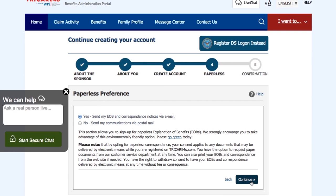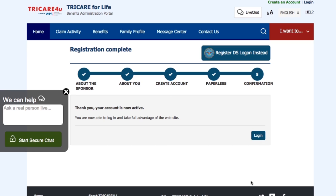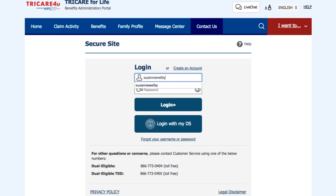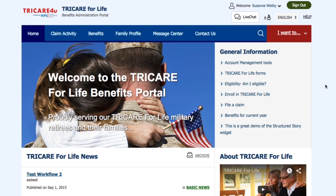If you reach Step 5, it means you have successfully completed the registration process. Now you can go ahead and log in with your new username and password. We have reached the end of this TRICARE for Life tutorial. We hope the information we provided was useful to you and helped to improve your experience. Have a great day!